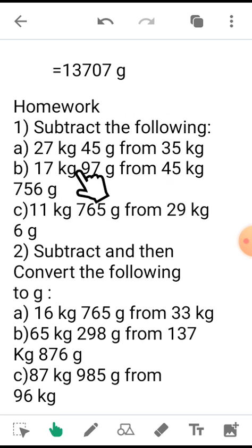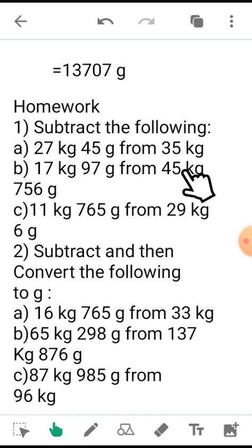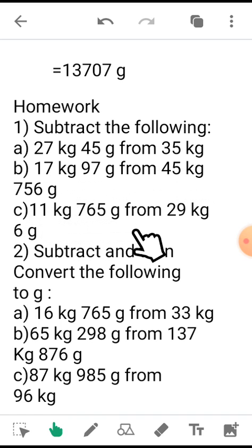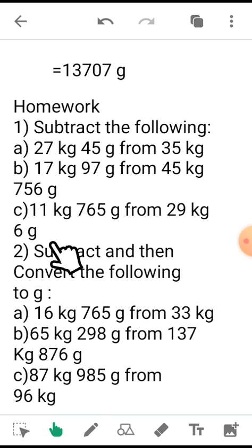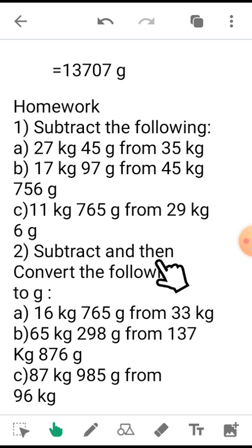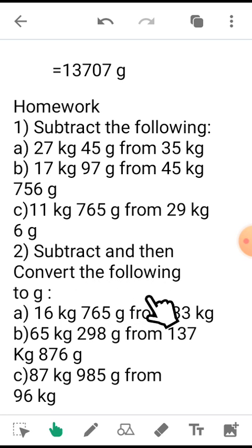b) 17 kg 97 grams from 45 kg 756 grams. c) 11 kg 765 grams from 29 kg 6 grams. And second type of question: subtract and then convert the following to grams.